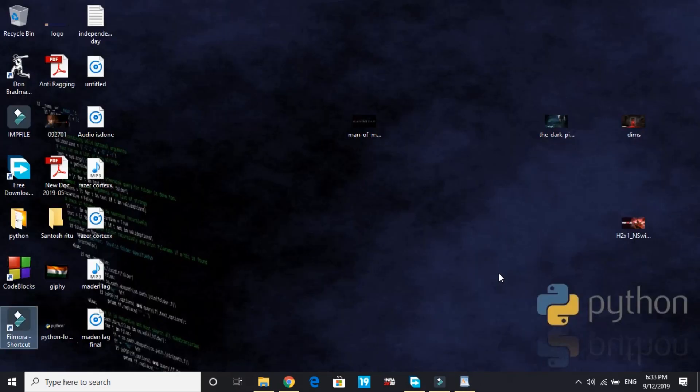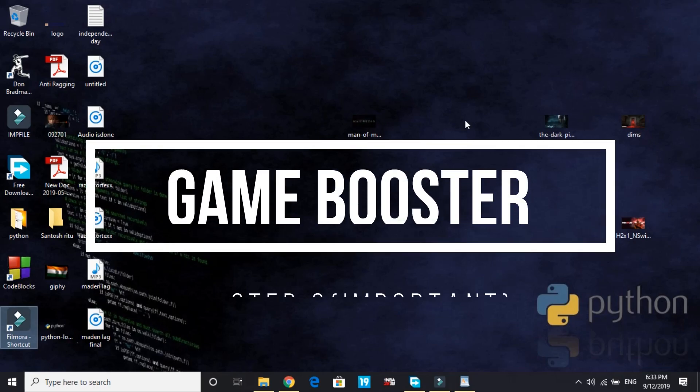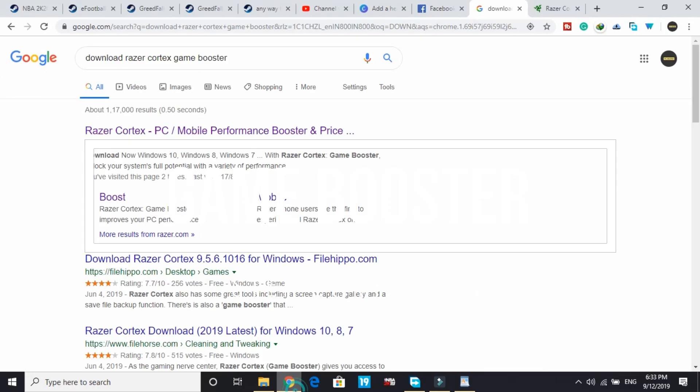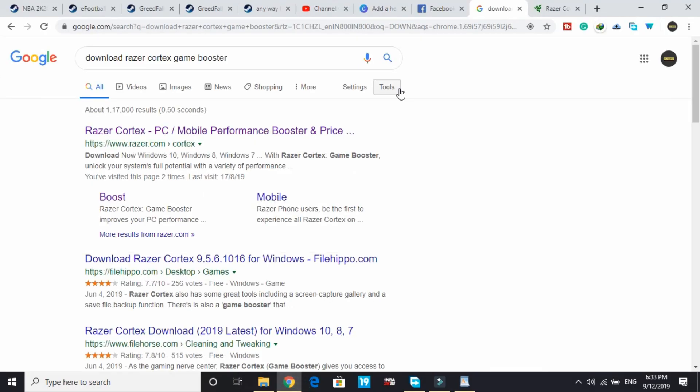Now let's go to the second one, which is also really important. In this step we'll be downloading a game booster. A game booster is software that puts maximum of your PC's RAM into running a particular game, so it increases your gaming performance by a margin.